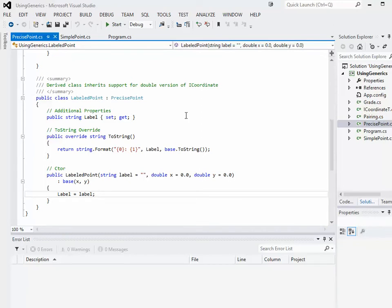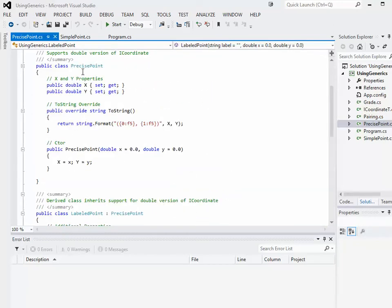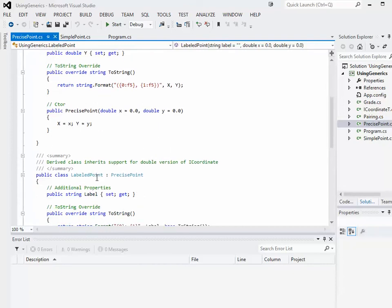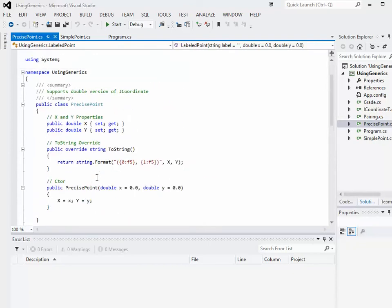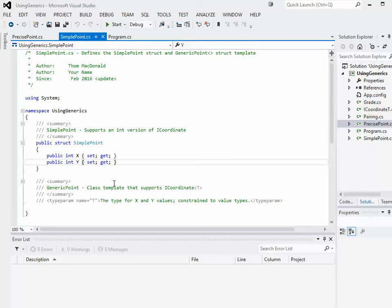Now clearly those things are all related. Specifically, PrecisePoint is the parent of LabeledPoint, so there's a relationship there. But even between PrecisePoint, LabeledPoint, and SimplePoint, there's a relationship as well — we're essentially talking about the same kinds of things.